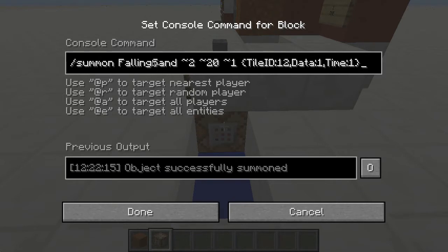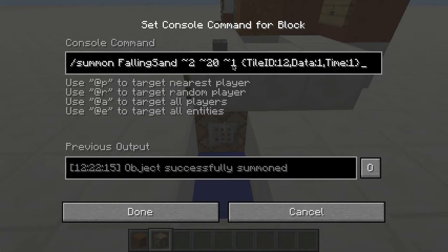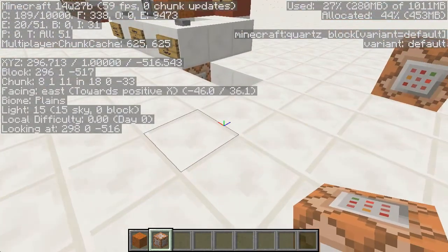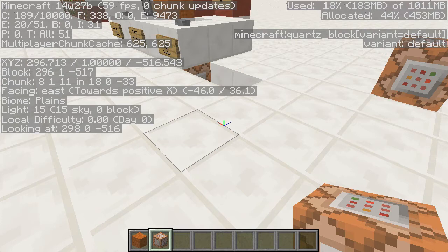We've got '/summon FallingSand' with a capital F and capital S, and then we've got tildes - tilde tilde tilde - with numbers after them. The tildes represent position in relation to the command block: this is X, Y, and Z. So the entity should be two in the positive X, 20 up in the Y, and one across in the Z. Let's press F3 and we can see our reticule. This tutorial is designed for Minecraft 1.8 or the snapshots around that version - I'm using 14w27b currently.